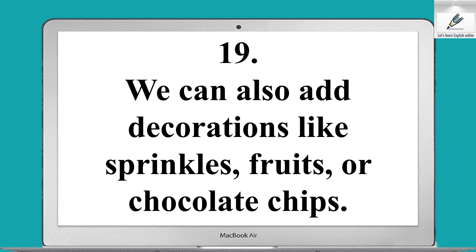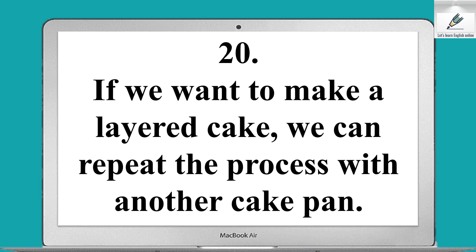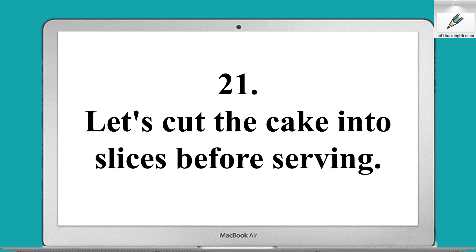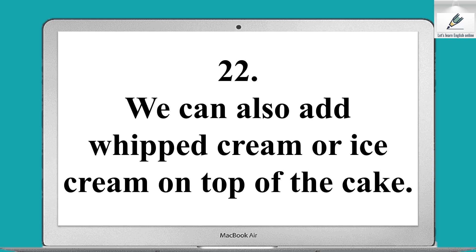We can also add decorations like sprinkles, fruits, or chocolate chips. If we want to make a layered cake, we can repeat the process with another cake pan. Let's cut the cake into slices before serving.